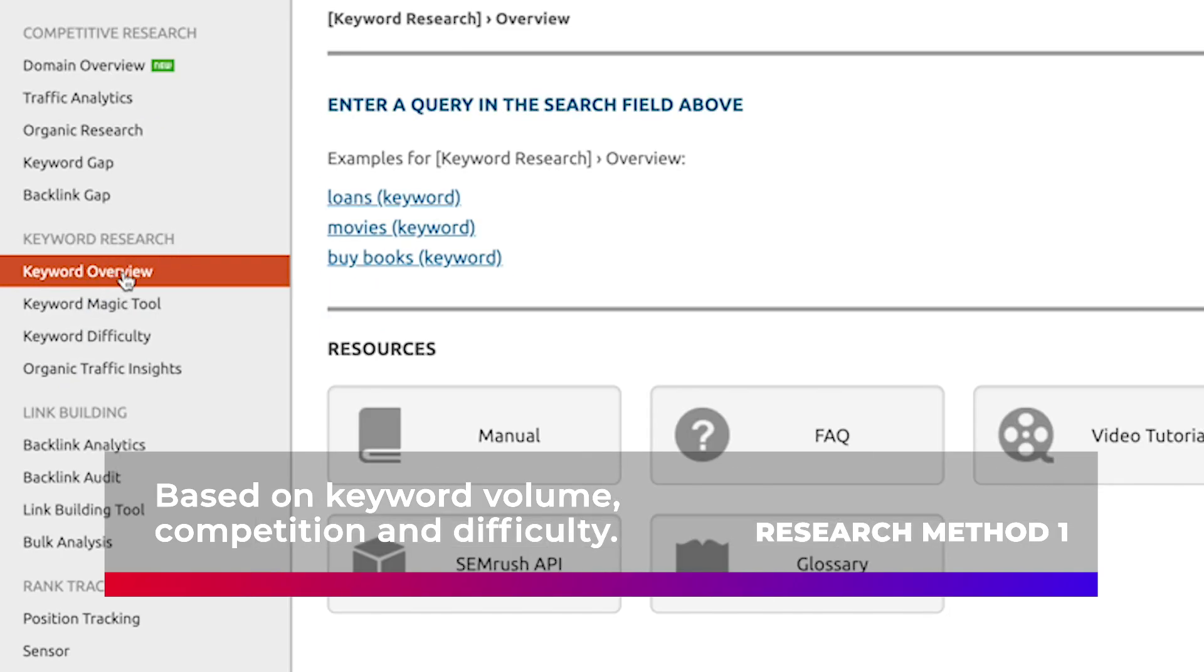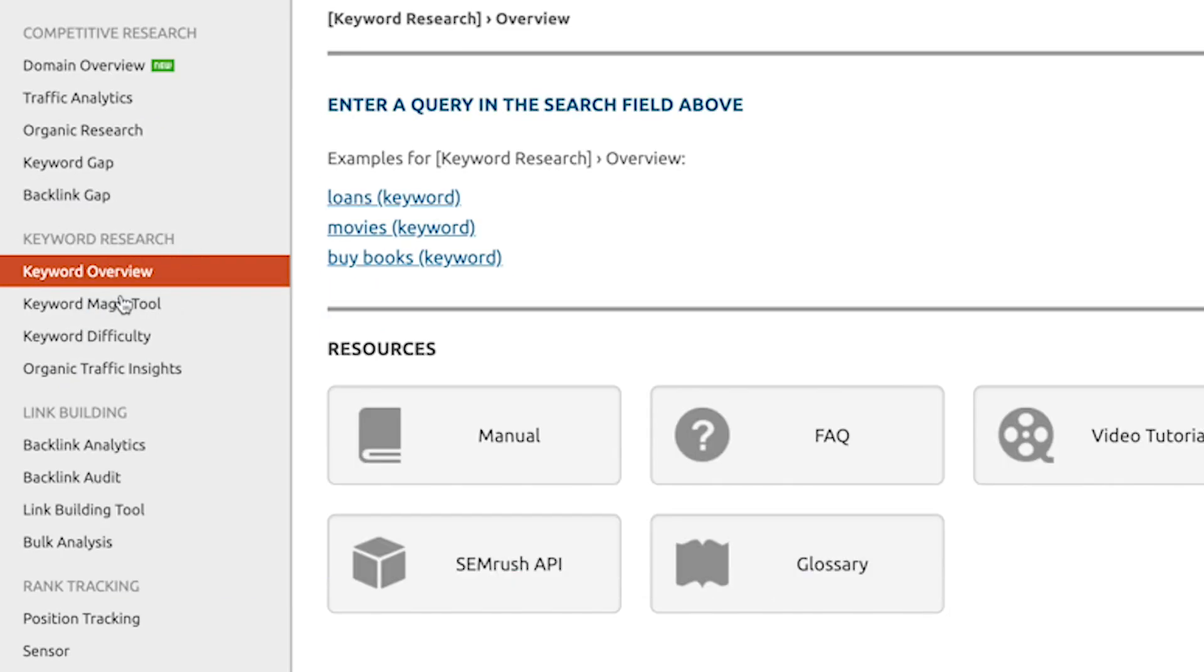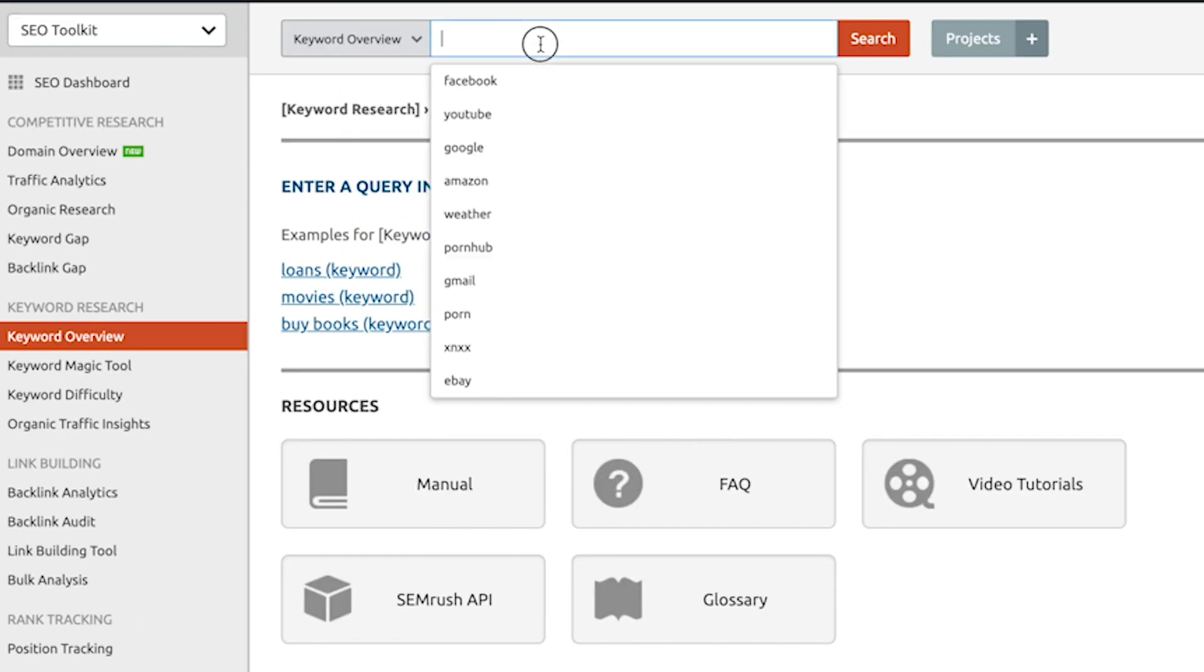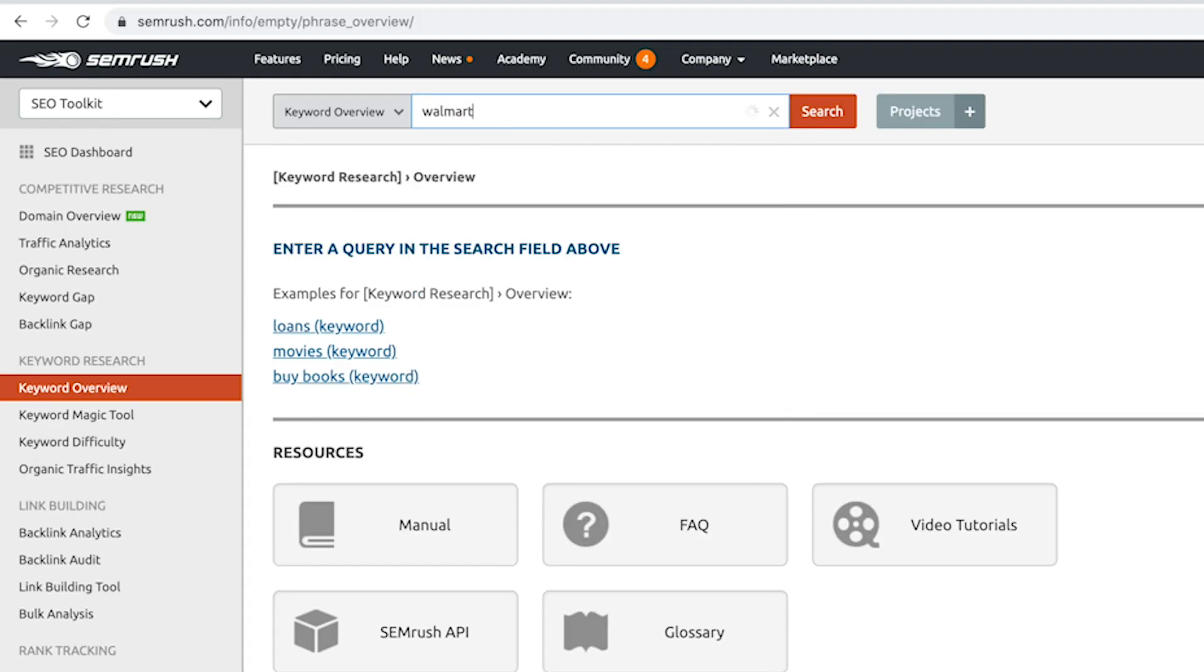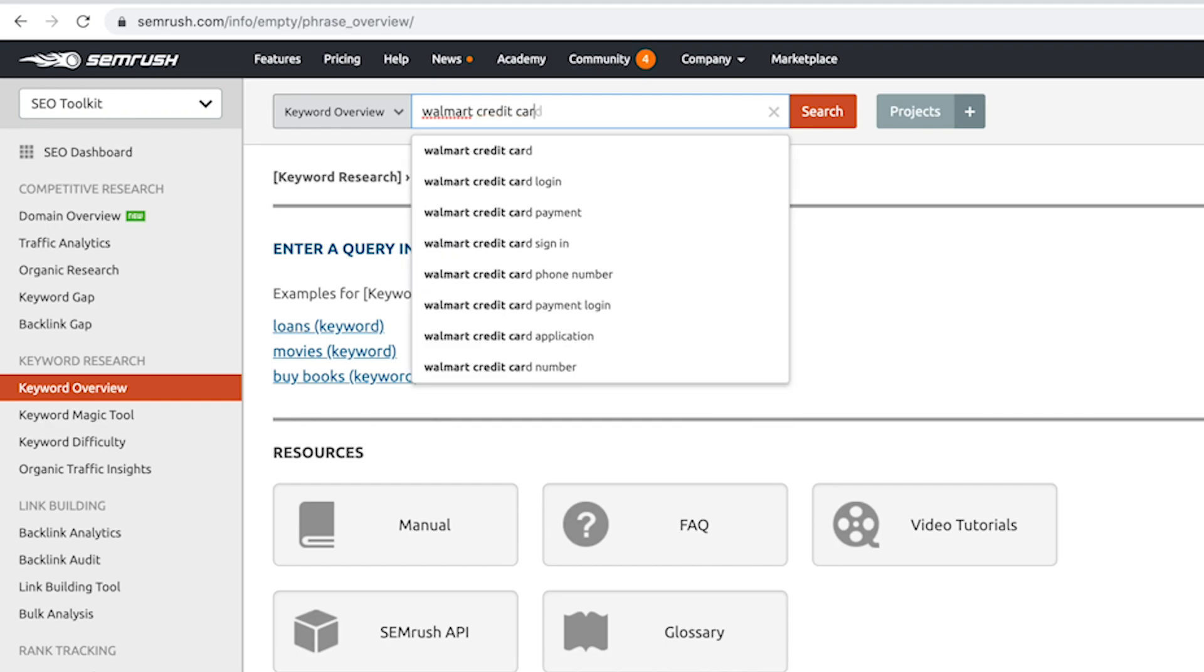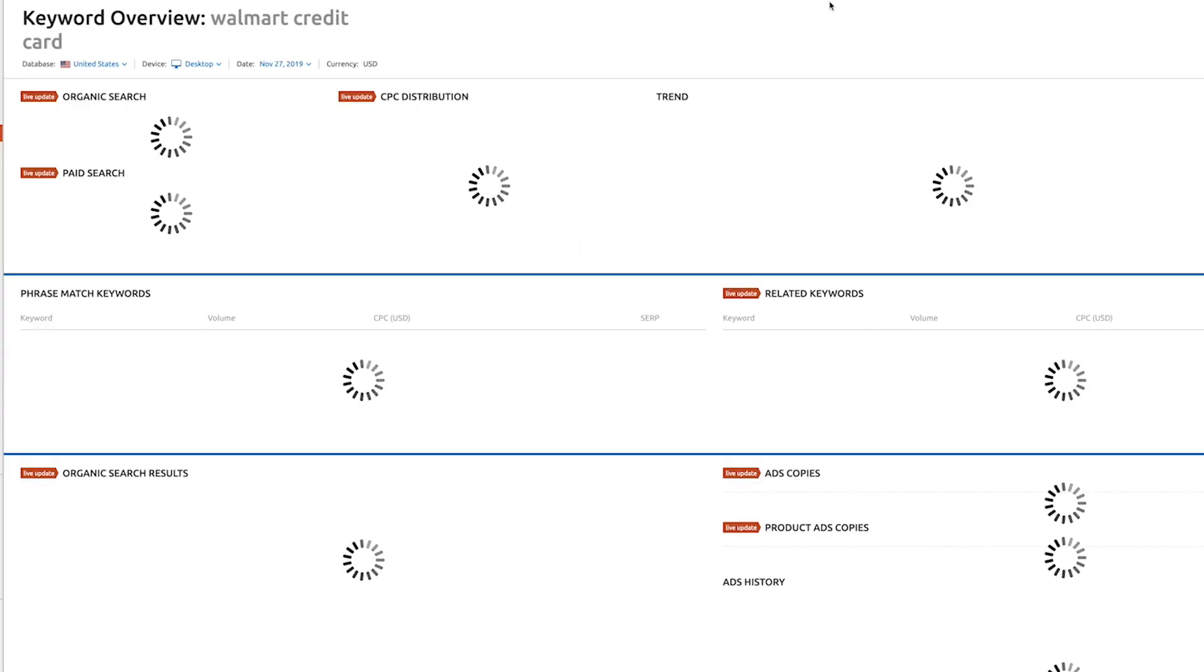So what you do is you come into keyword research and keyword overview which you can see over here on your left, and in the keyword overview box you type in the keyword that you're interested in. So I typed in Walmart credit card, let's see what it shows.